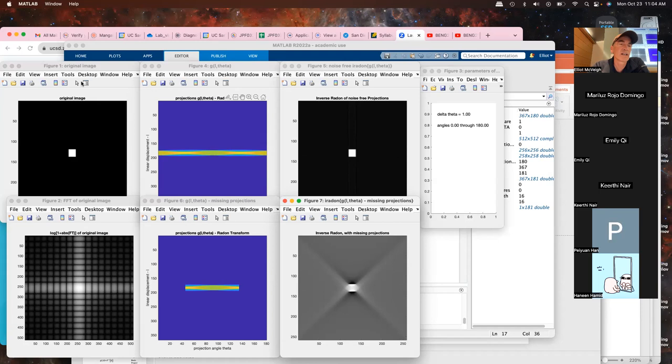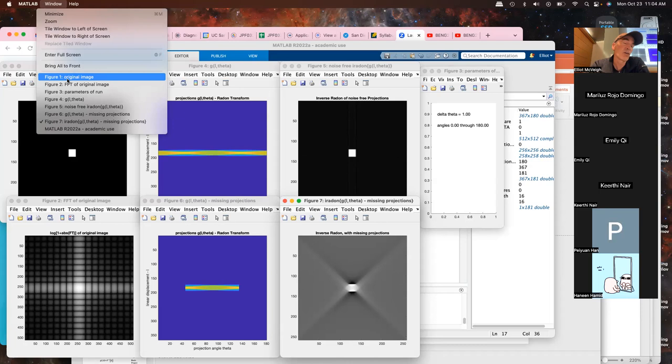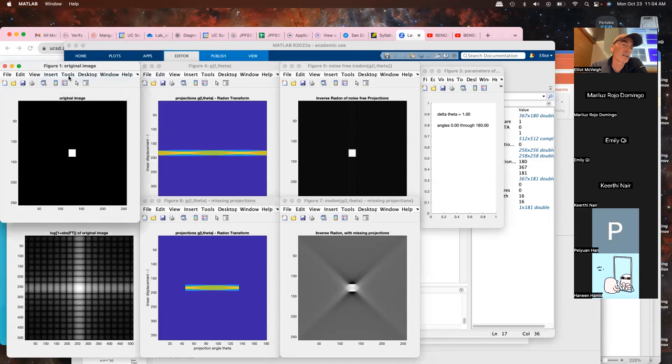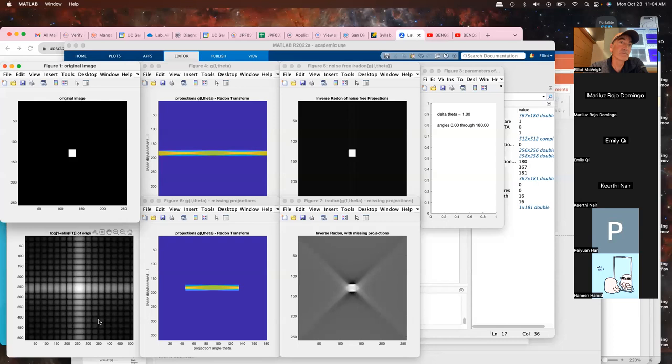In MATLAB, you can give your script a title so that when you pull down the figure list you know what you're looking at. Figure one is the original image — a 256×256 central square that is 16×16 pixels. We can also look at its Fourier transform to see what this thing looks like in Fourier space.